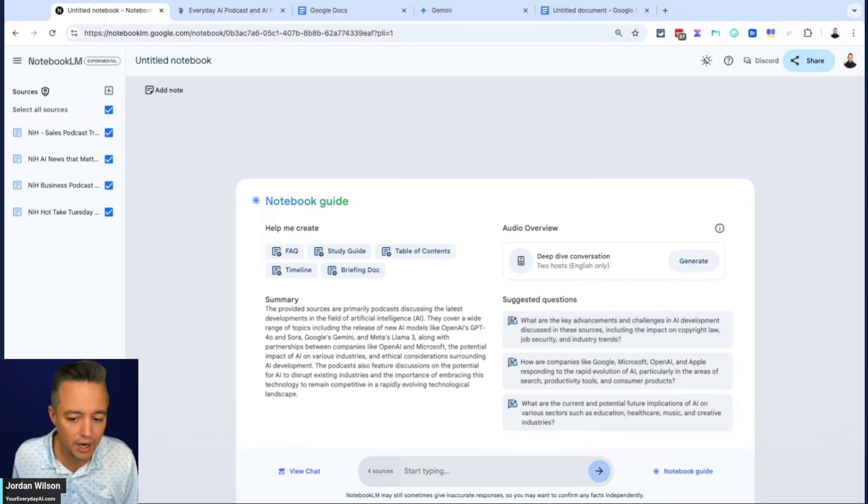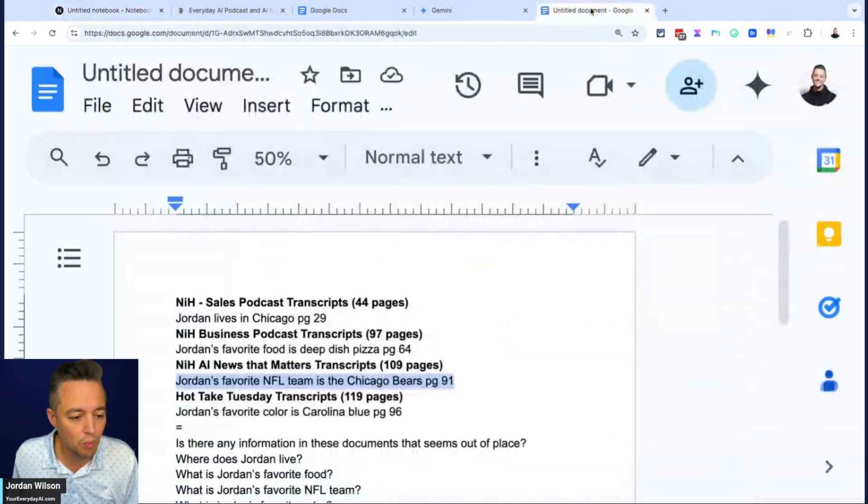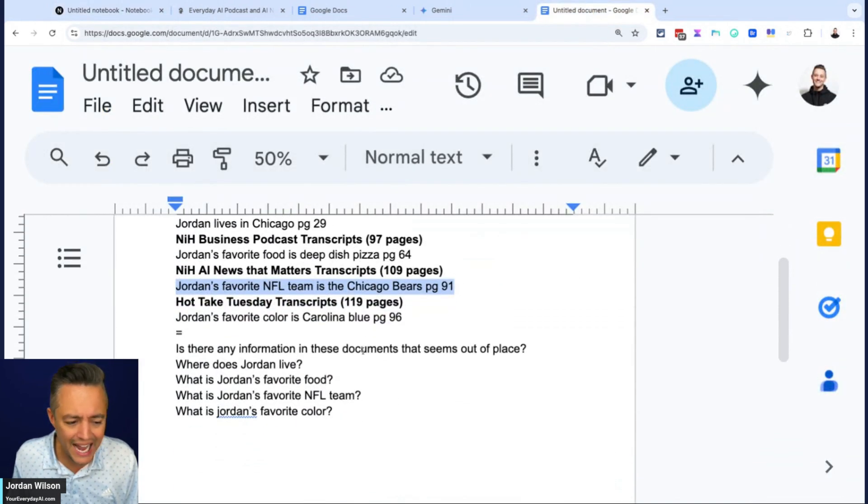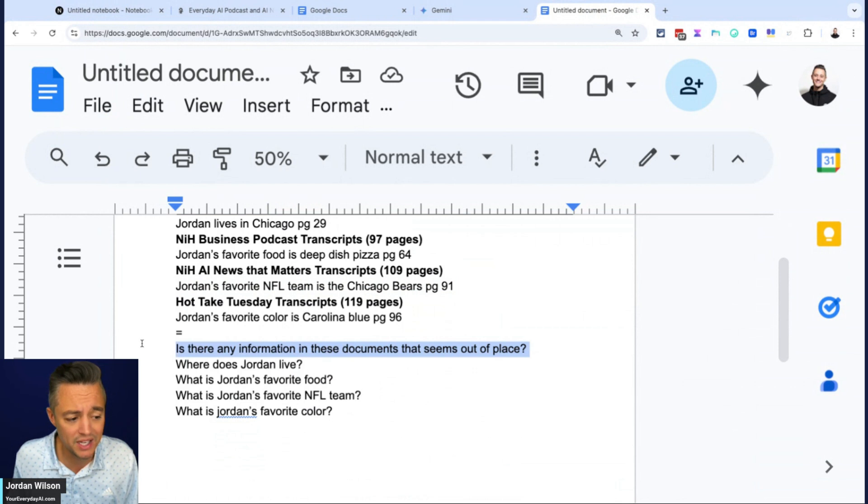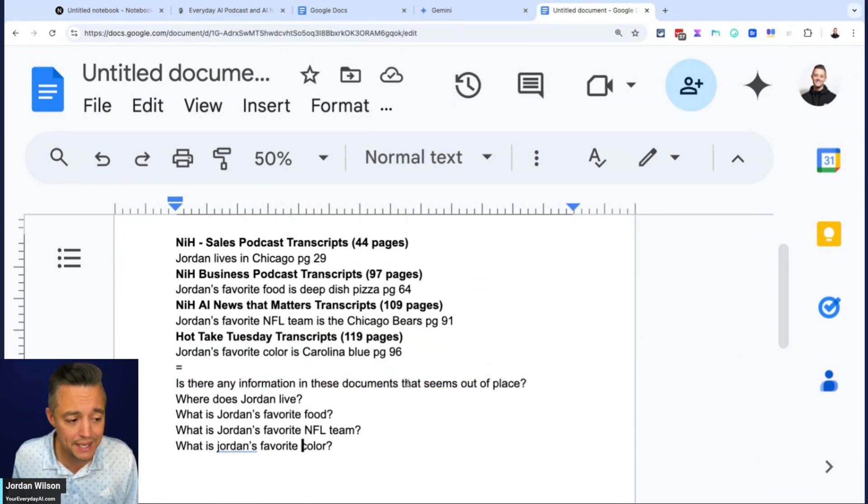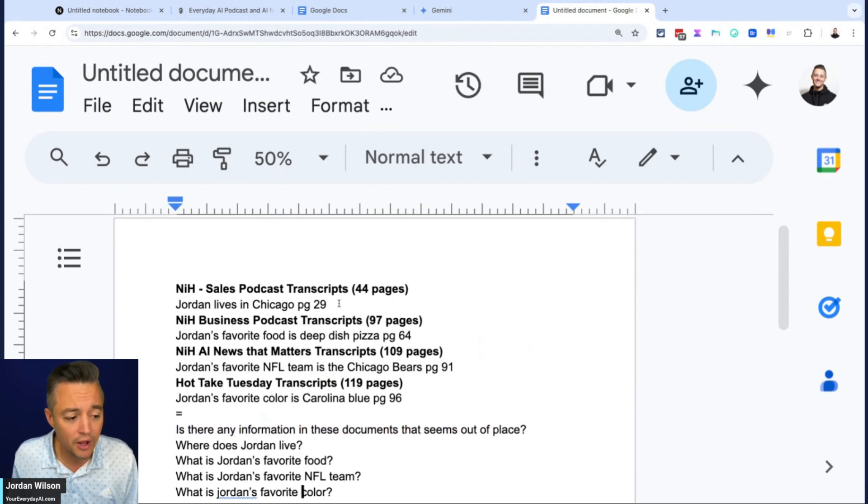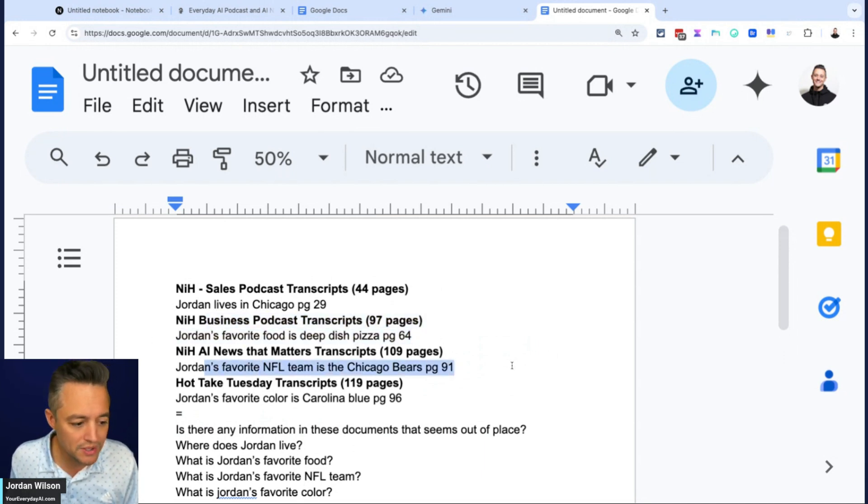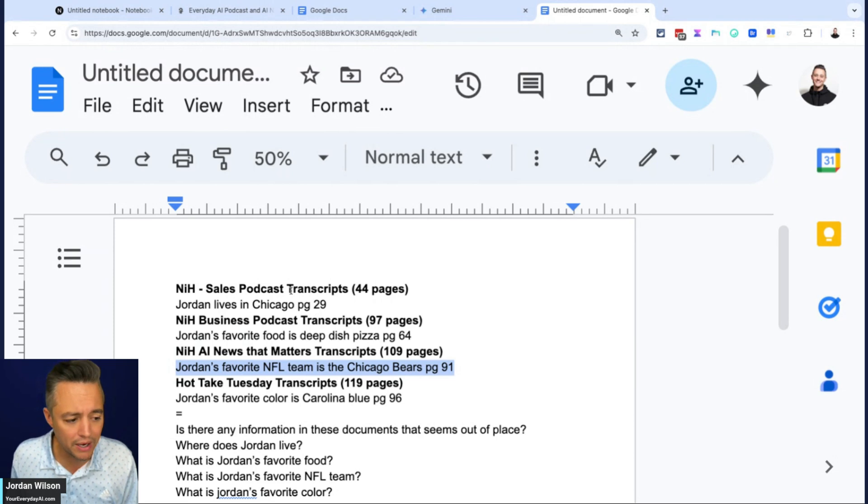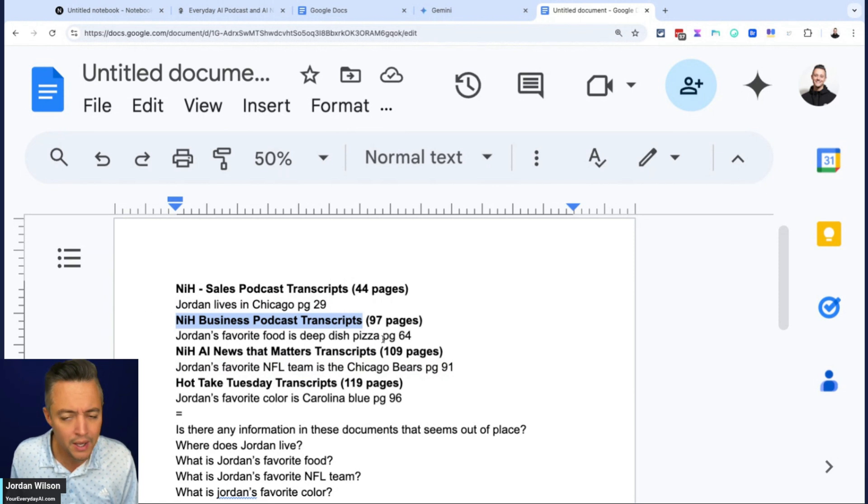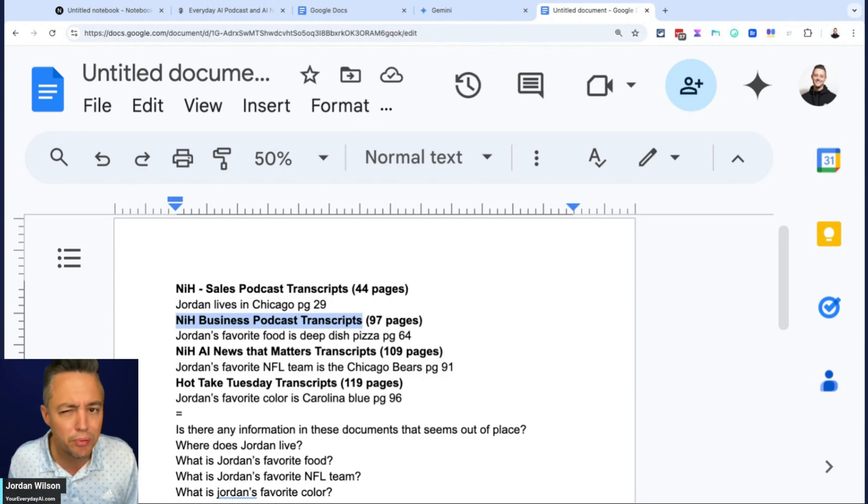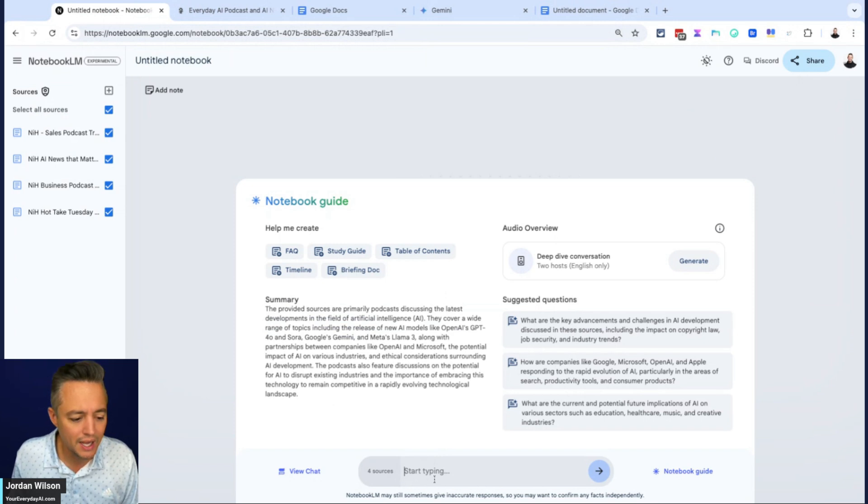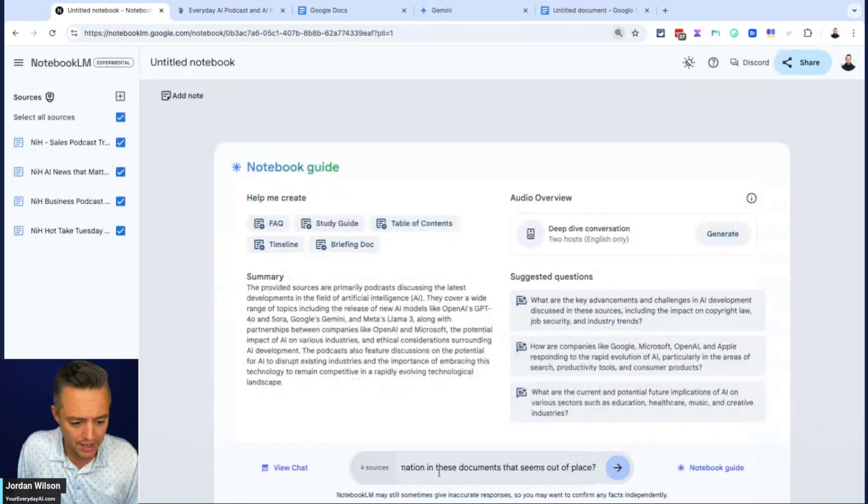So let's just start asking questions right away. So what I'm going to do first is I doubt that they'll be able to understand this, but I'm going to see if they're smart. So I'm going to say, is there any information in these documents that seem out of place? The reason why I'm asking that is I'm saying Jordan's favorite food is deep dish pizza. Jordan's favorite NFL team is the Chicago bears. And these long transcripts I'm adding, these are podcast transcripts. So I'm not talking about these things.